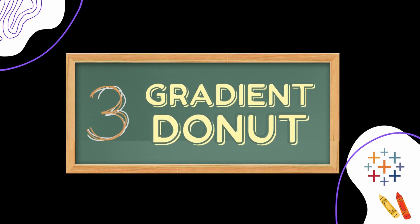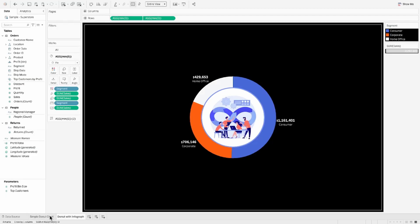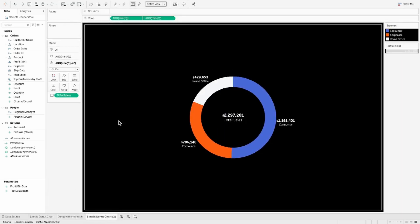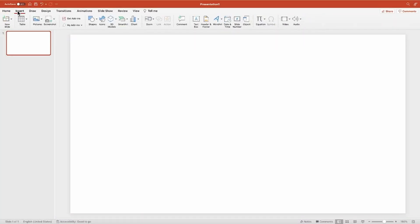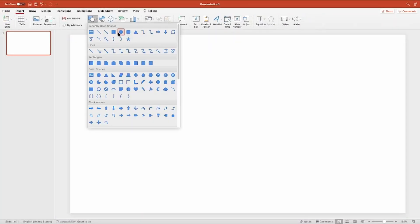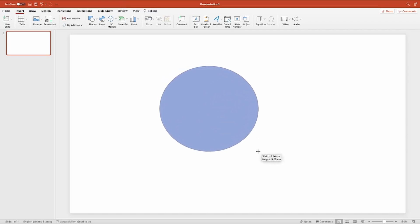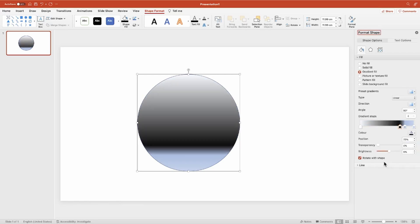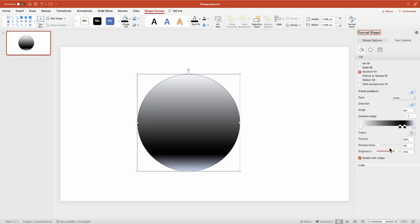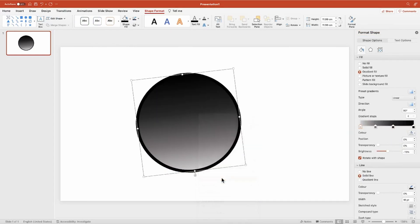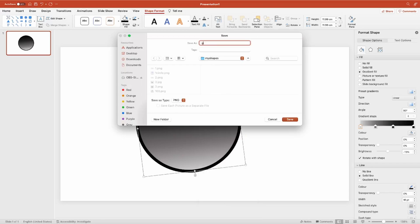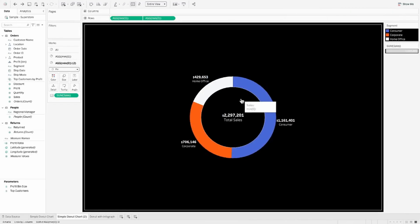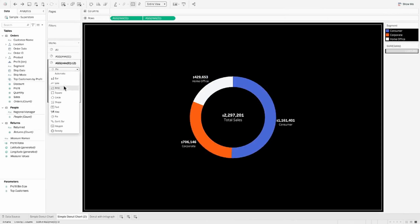The third one is a gradient donut. Before we get into Tableau it's important to understand how to build this. I head over to PowerPoint, navigate to the Insert menu, and insert a circle shape. I fill this shape with a gradient color — starting from a light gray to a dark black — and save this to my Shapes folder.